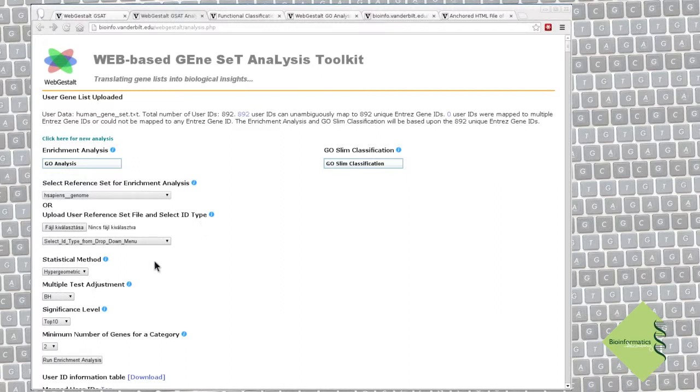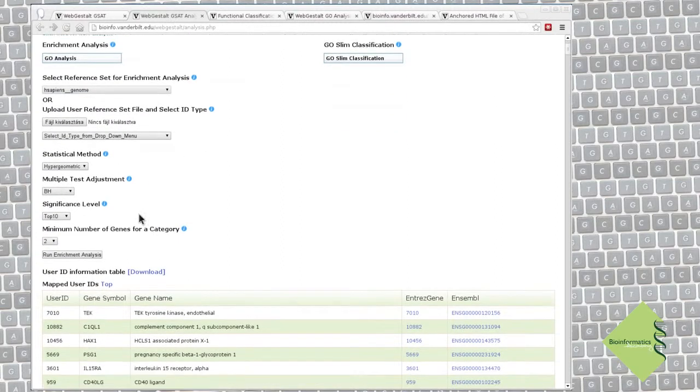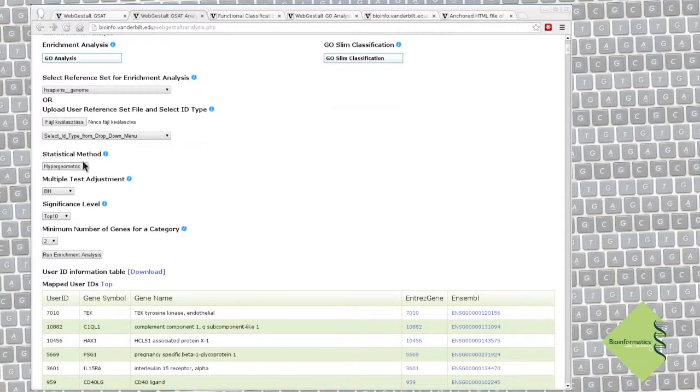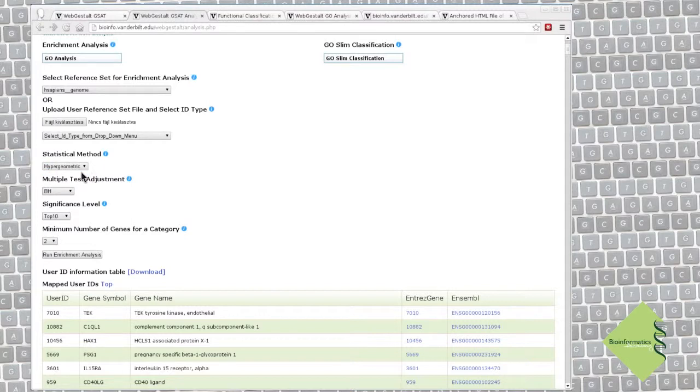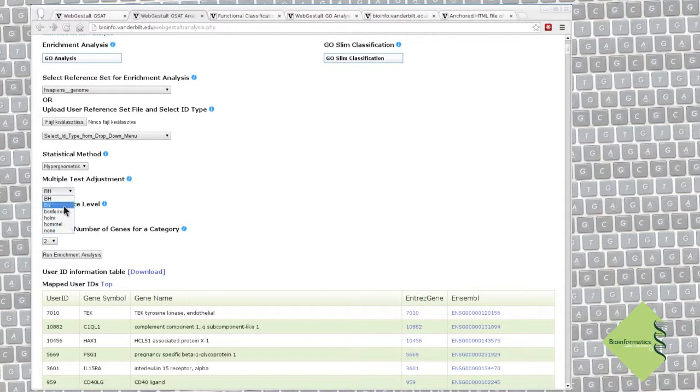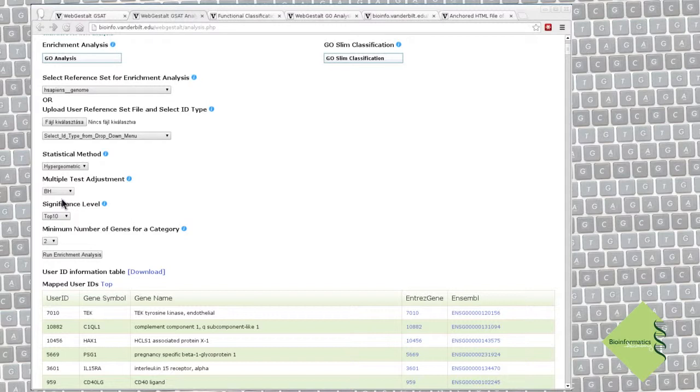Let's continue with the parameters of the analysis. We use the hypergeometric test for overrepresentation analysis, so no surprise here. We have many options to decide which statistics we want to use for correcting multiple hypothesis testing, but we do not have a really good reason to select anything else than the default Benjamini-Hochberg test.